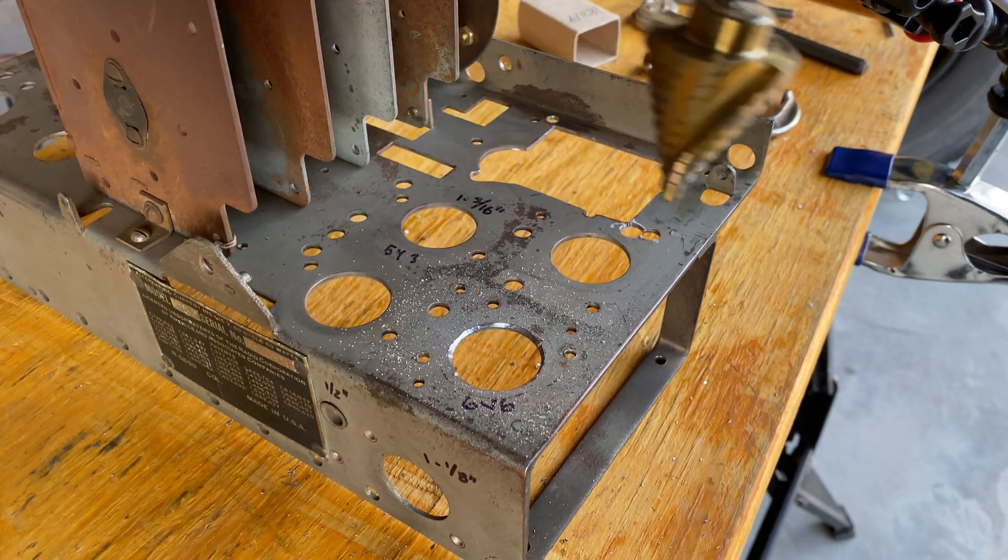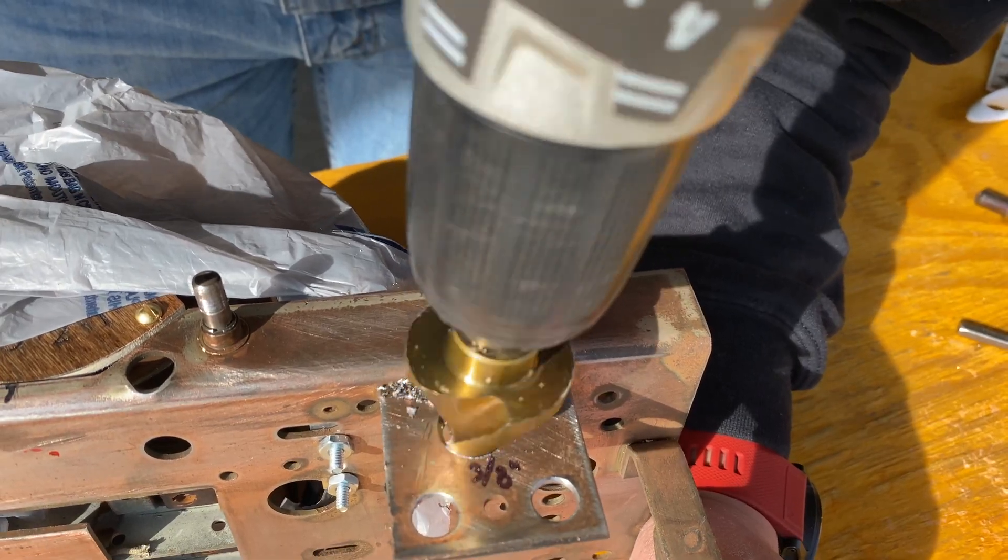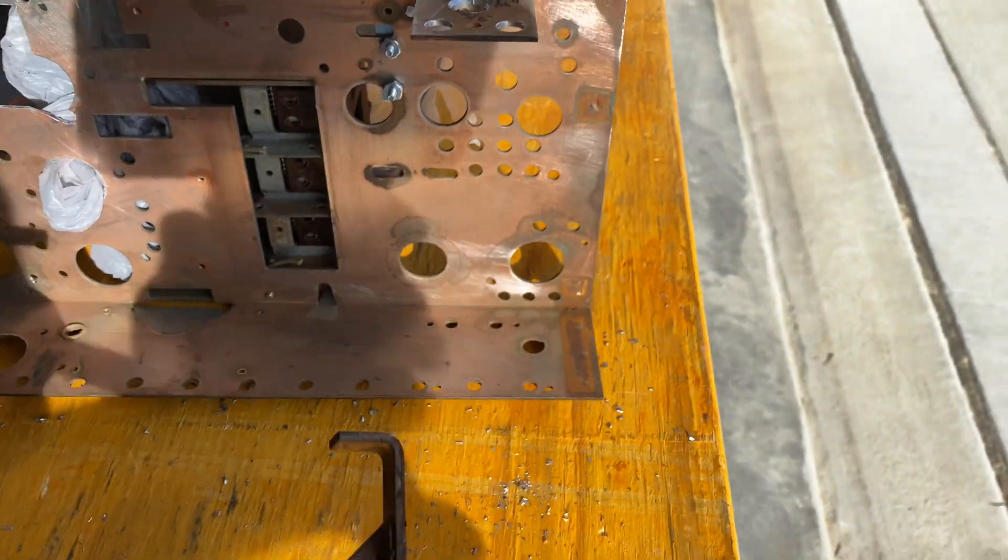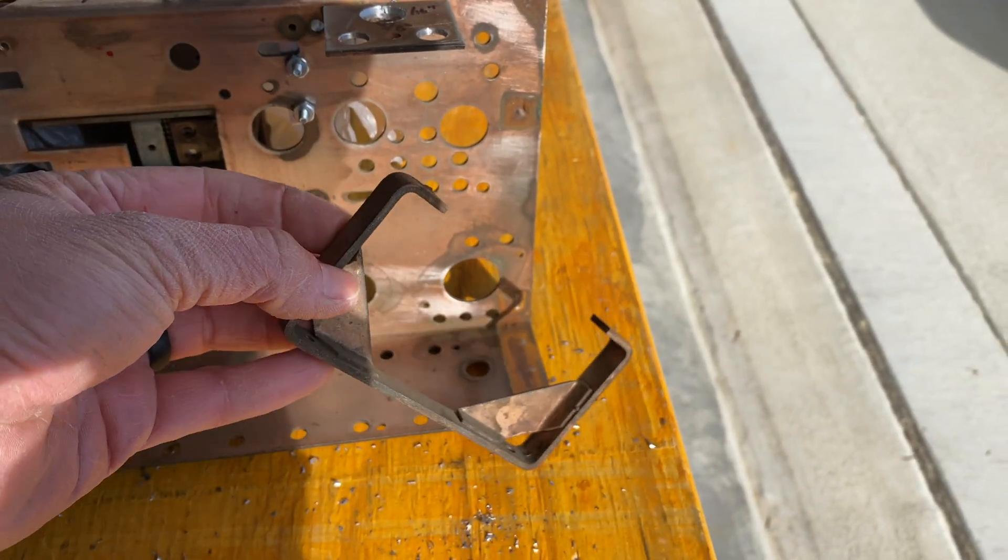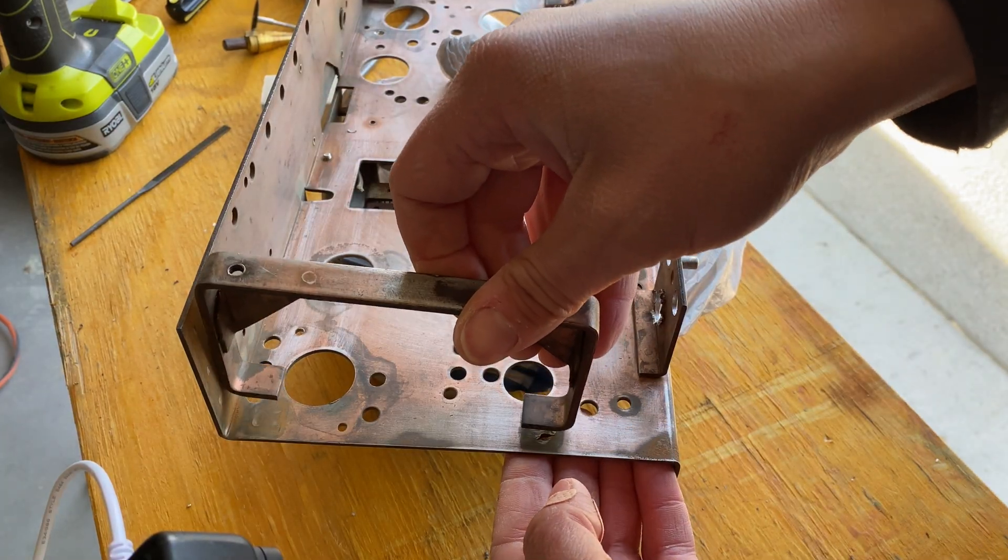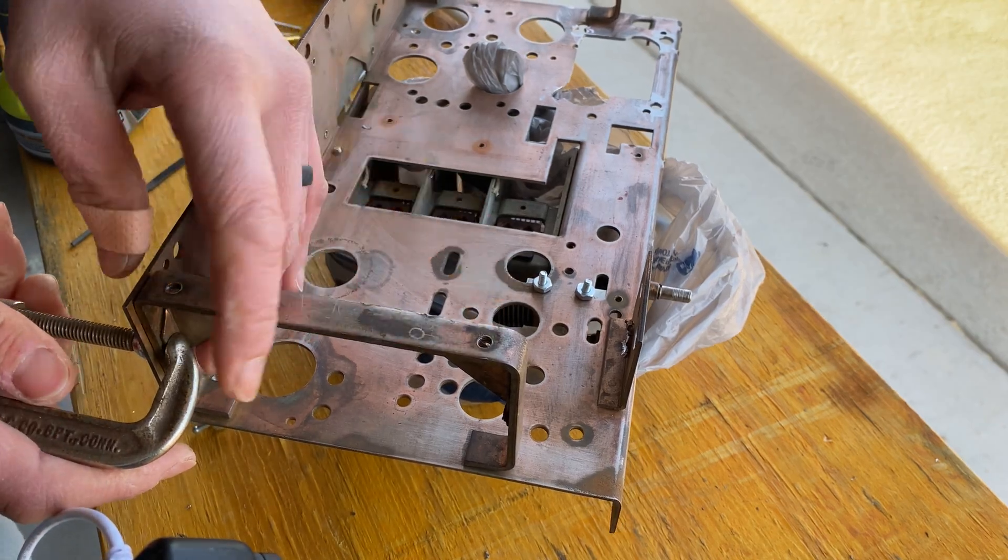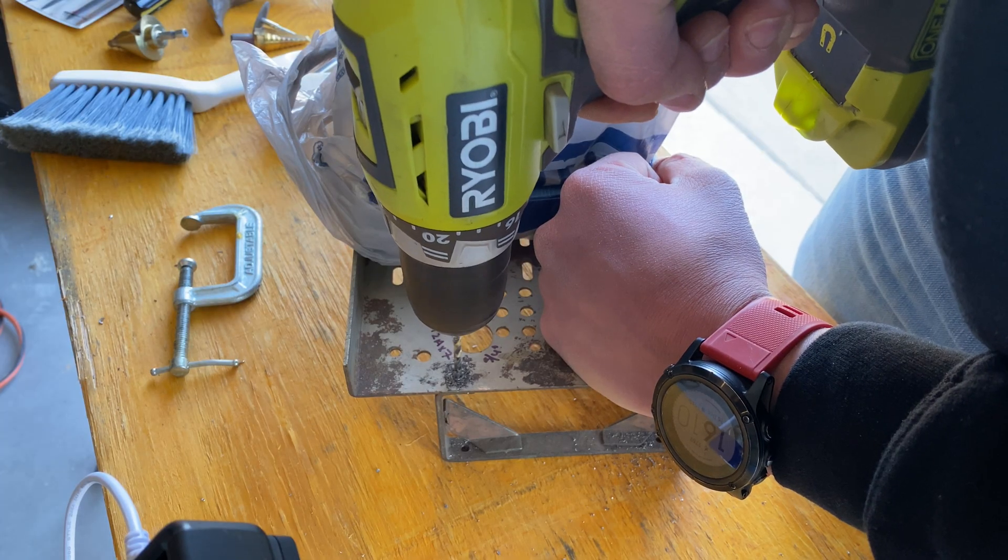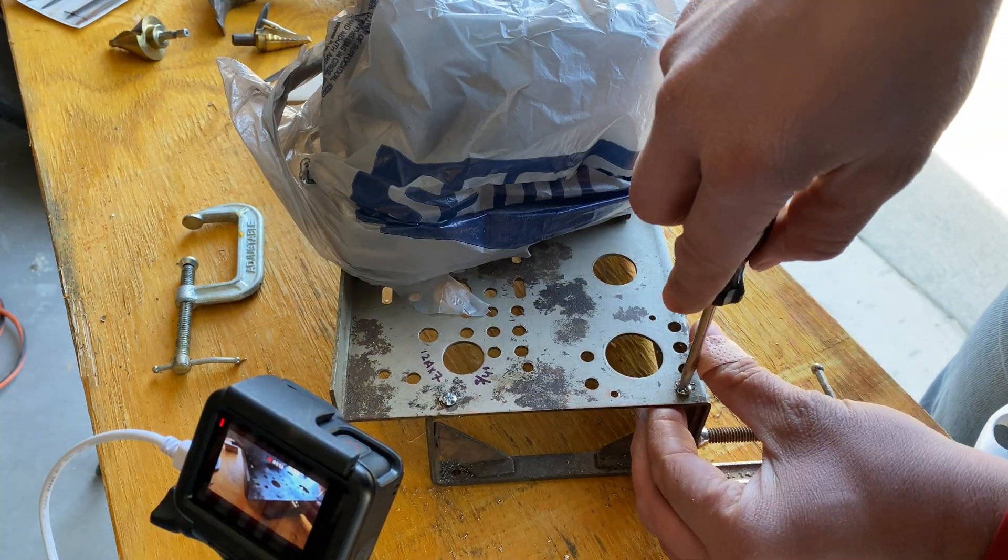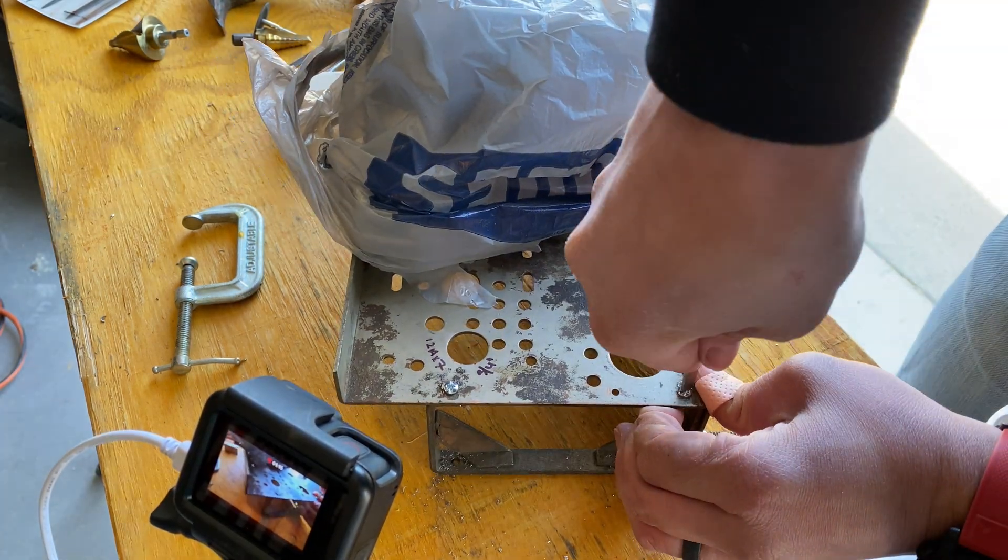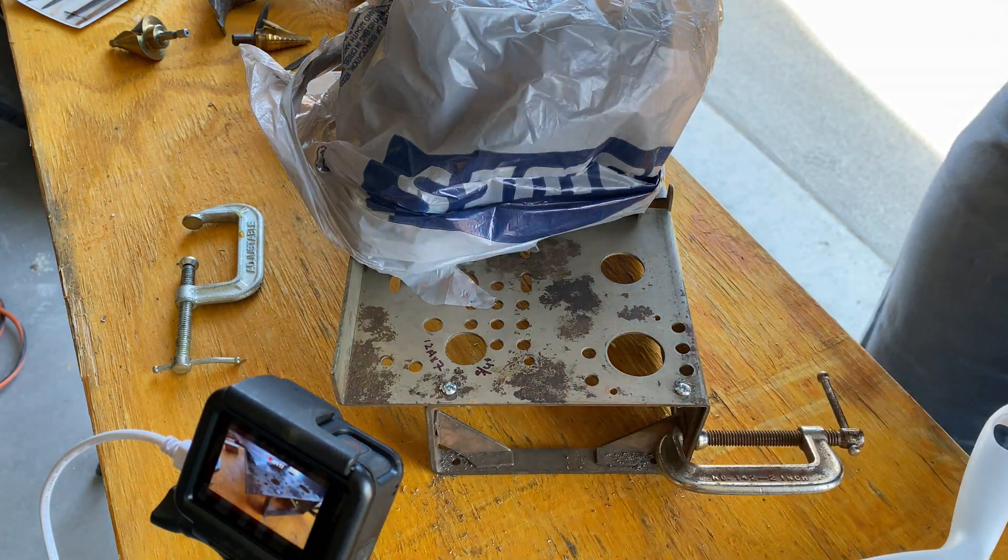While enlarging one of the holes the stepper bit actually got caught, jerked the chassis out of the clamp and broke off one of the metal legs on the side. Luckily I was able to drill some small holes and reattach it with a couple of small bolts. This just goes to show you that things will go wrong and everything can be fixed in some way. Luckily this was a very cheap and quick fix and I was able to continue the build in no time.